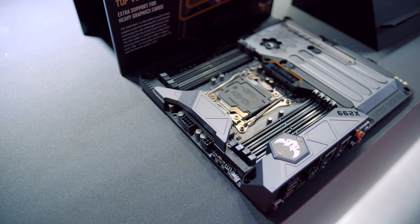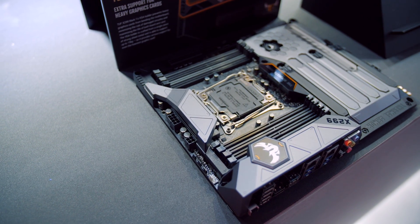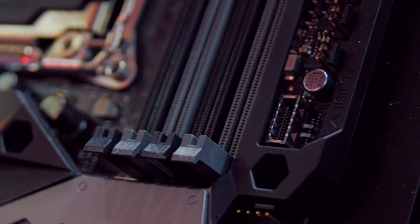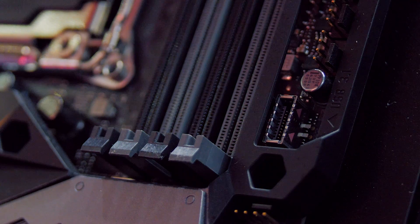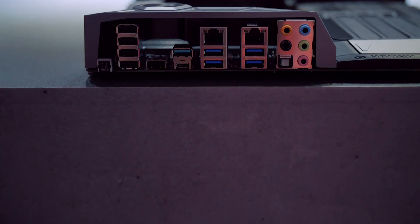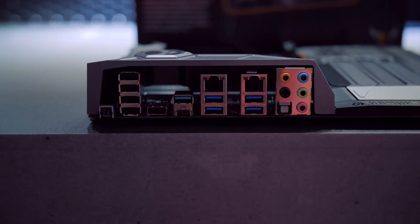And like other products in the TUF lineup the Mark I has a ton of additional temperature sensors to monitor different zones on the motherboard and in your system as a whole. TUF Detective is back again too.